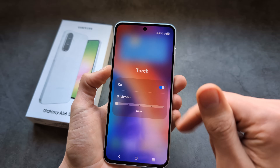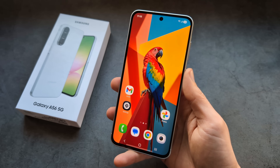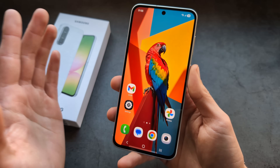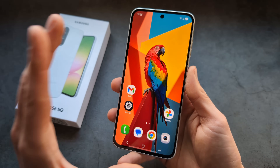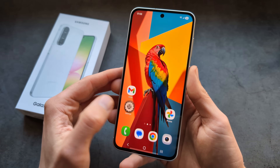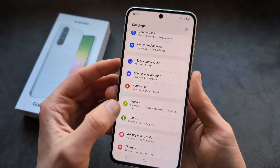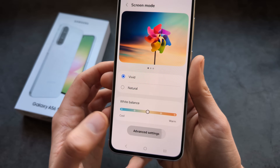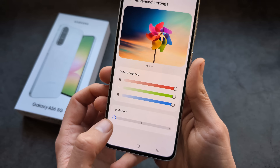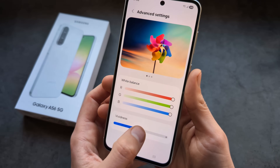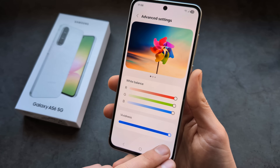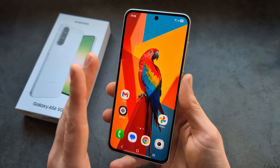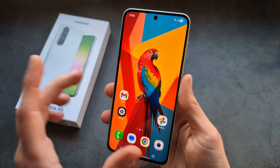The A56 has an insanely nice 120Hz display with some of the best colors on the market, but we can improve the colors even further. Go into Settings, Display Settings, click Screen Mode, click Advanced Settings, and crank the Vividness to the maximum. If you increase it to the maximum, the colors will pop absolutely crazy and everything will look absolutely beautiful on this phone.